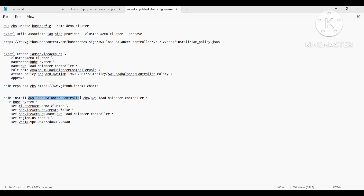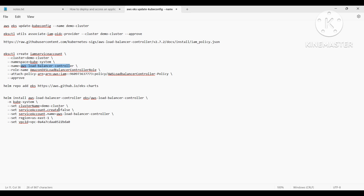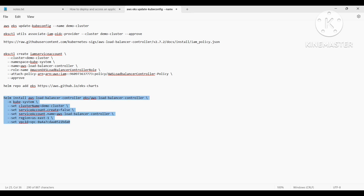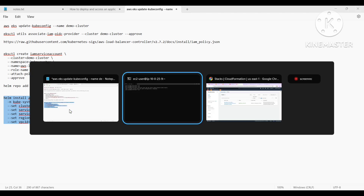This is the release name — 'aws-load-balancer-controller'. This is the path of the chart, and we have to override a few values: the namespace, cluster name (in our case 'demo-cluster'), service account creation set to false since we already created the service account, the service account name, the region, and the VPC ID in which our cluster is created.